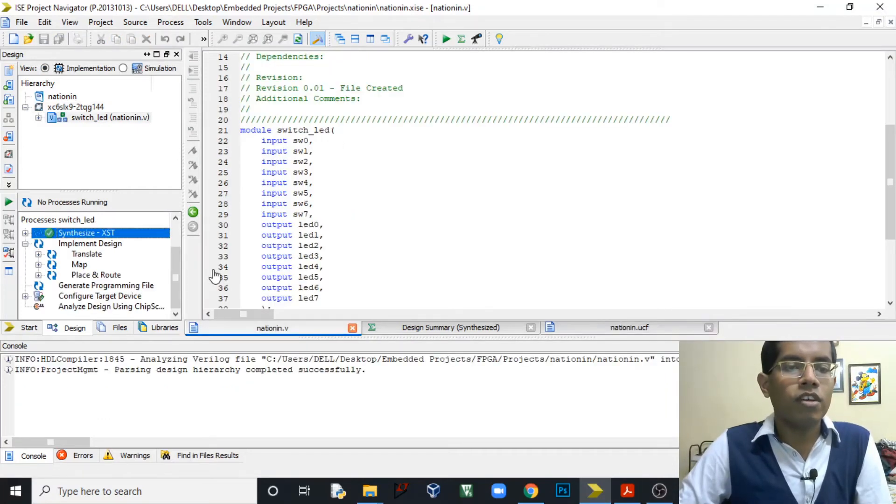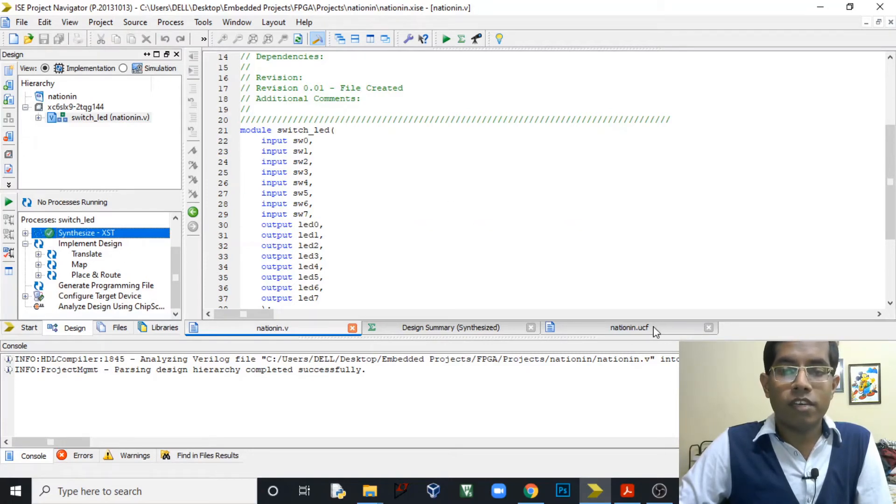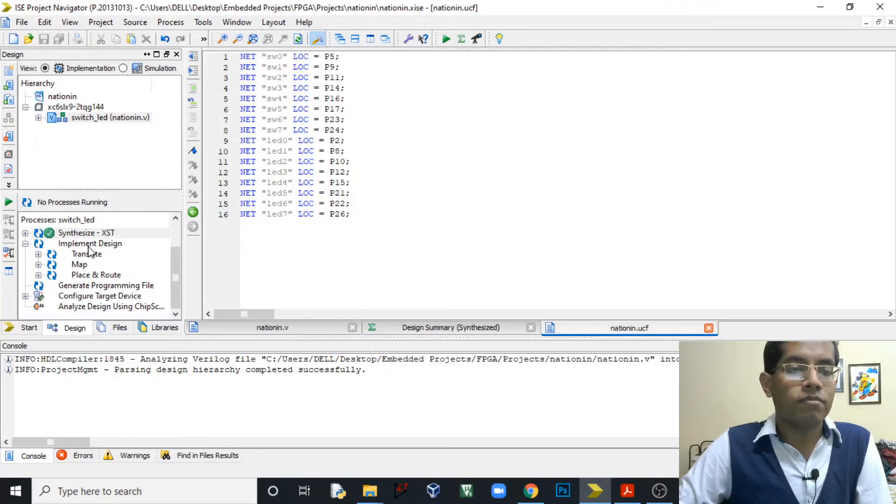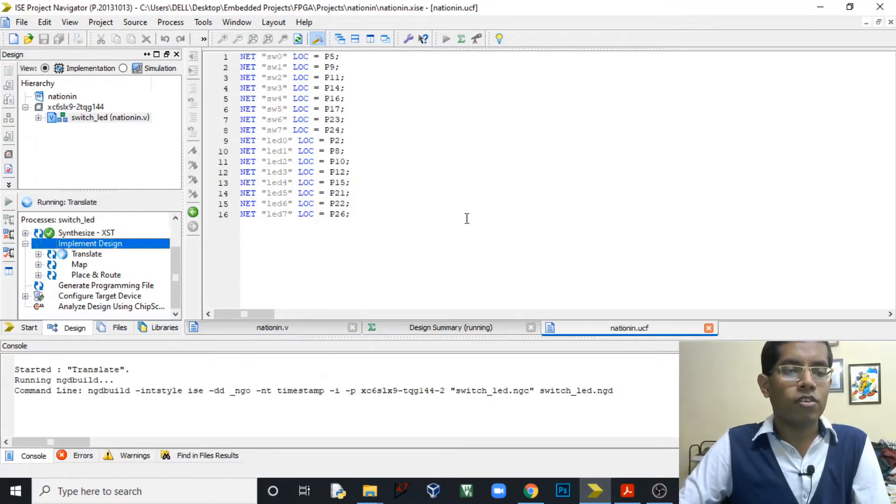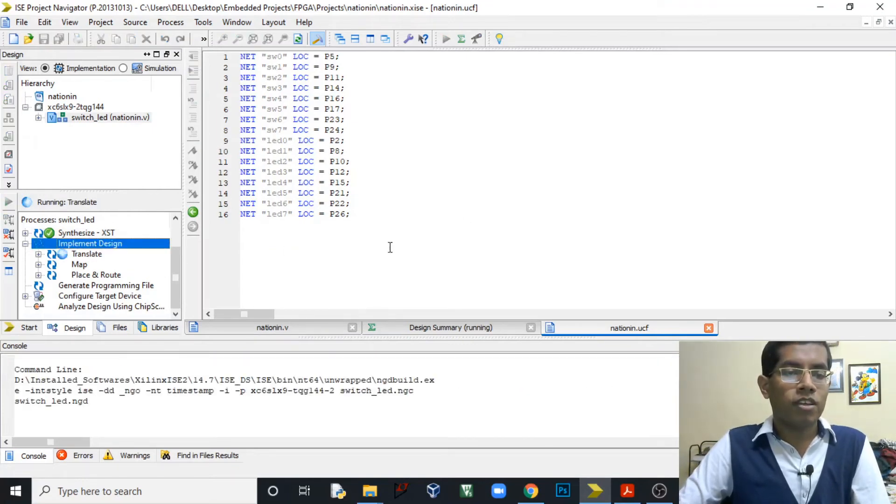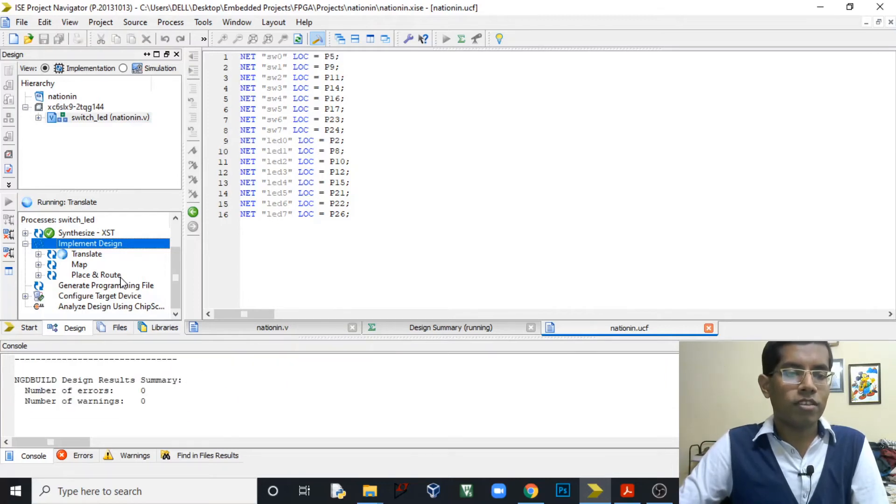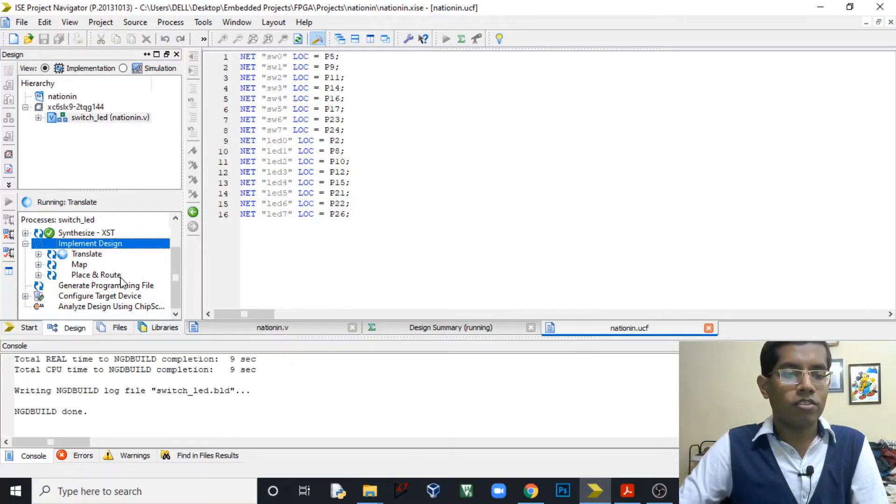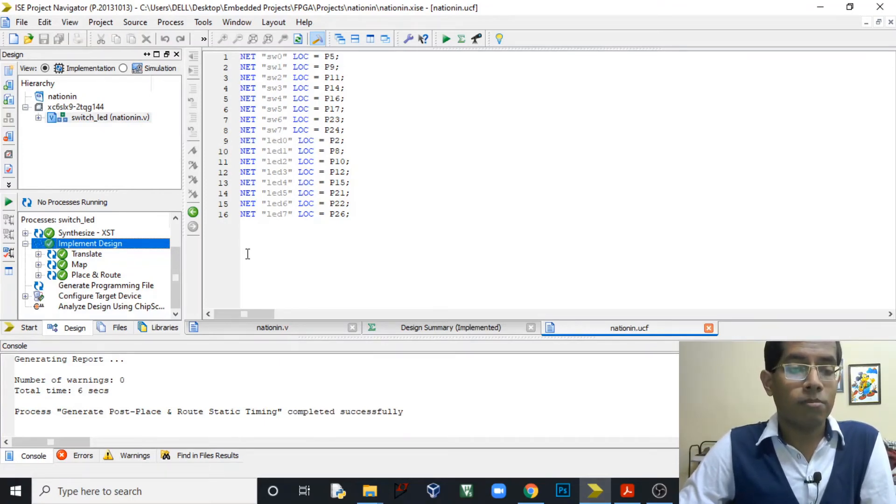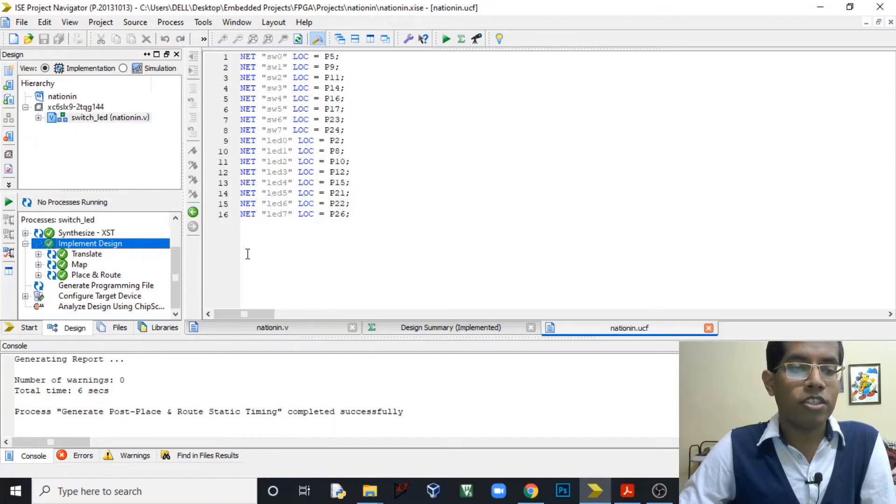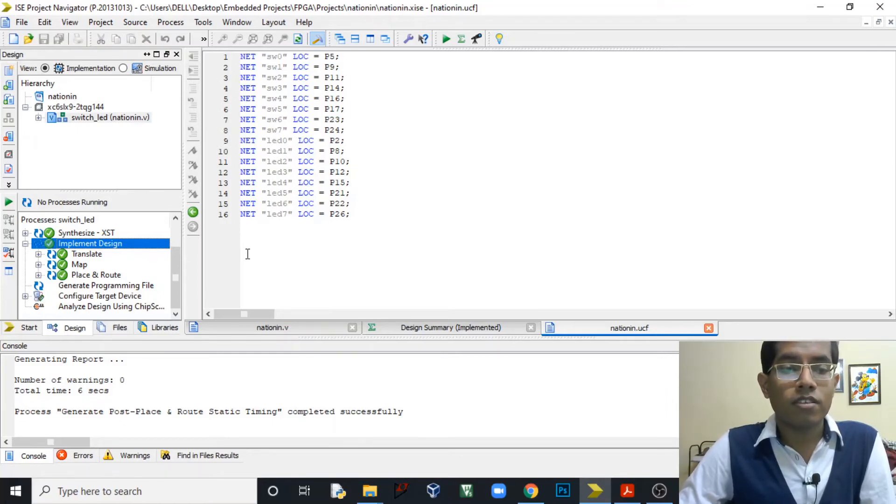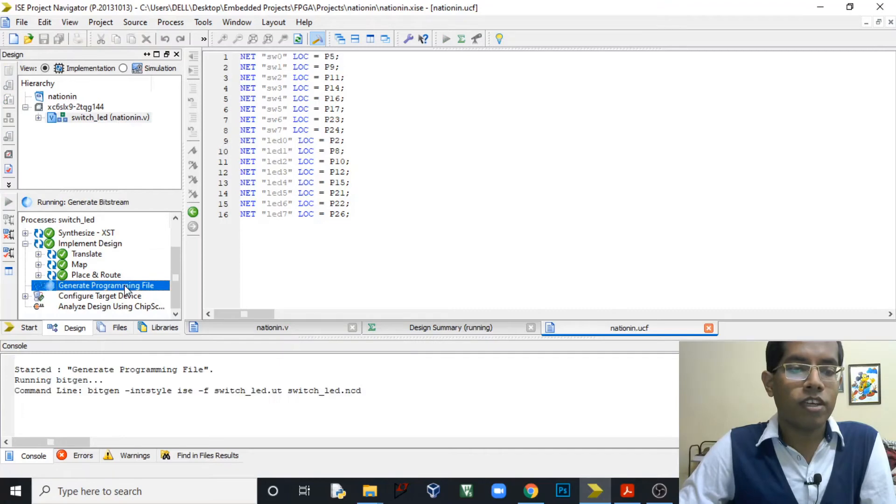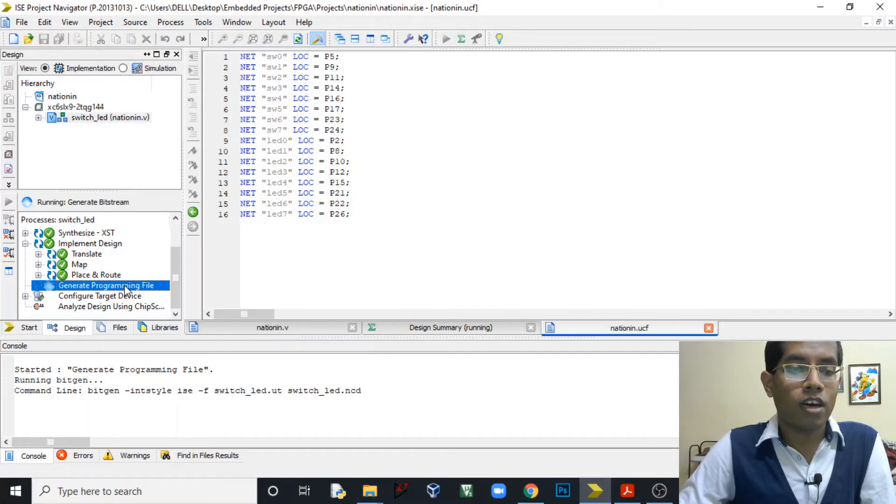So now that we have already synthesized our design, let's now implement it. We have saved this UCF file, and now let's implement the design. Double click on Implement Design. Right now the translate is going on, then mapping will take place, and then placing and routing will take place. It will take some time so give it some time to complete. So now that the translation, mapping, and placing and routing has completed, we have to connect our FPGA board with this computer. And then the next step is generate the programming file. Double click on Generate Programming File and it will generate your bit file that we will be uploading on the target device, or in our case the Spartan 6 FPGA. Give it some time to complete.